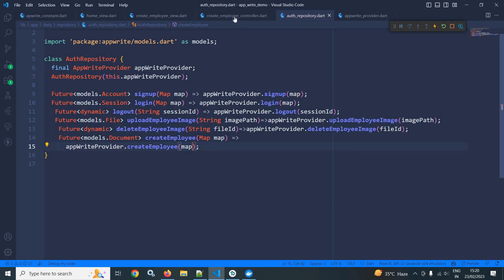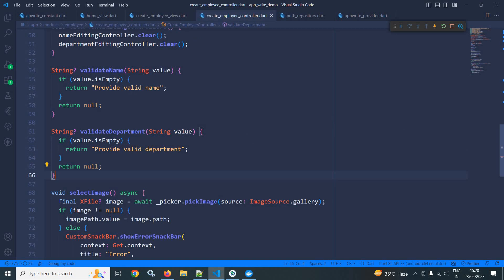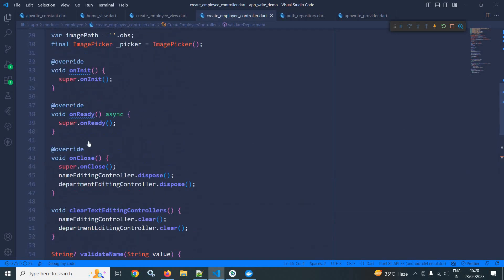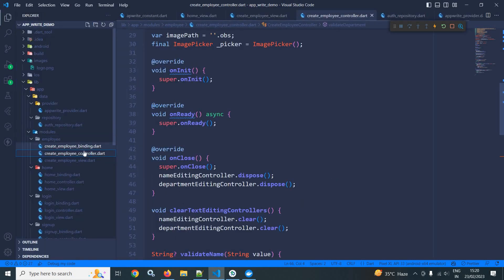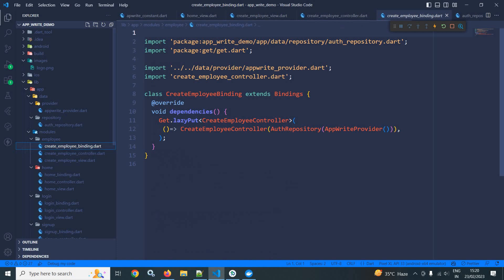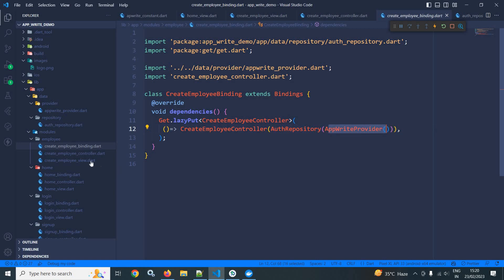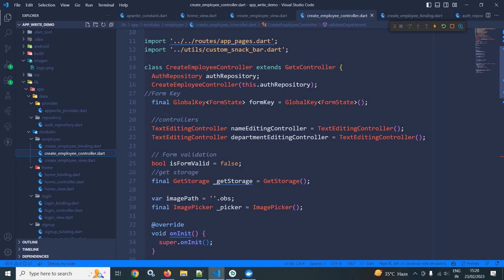Now I need to move to the createEmployeeController and write the code there. In createEmployeeBinding, the createEmployeeController is taking authRepository which in turn takes appwriteProvider. In createEmployeeController, I have created the instance of authRepository which is passed to the constructor.